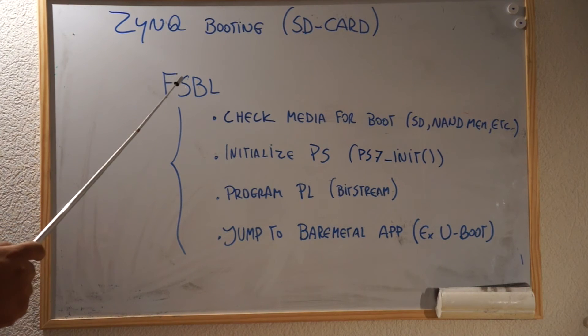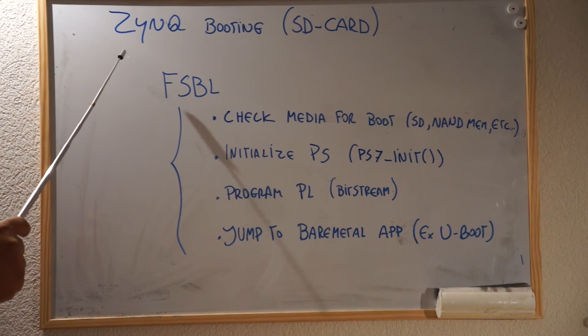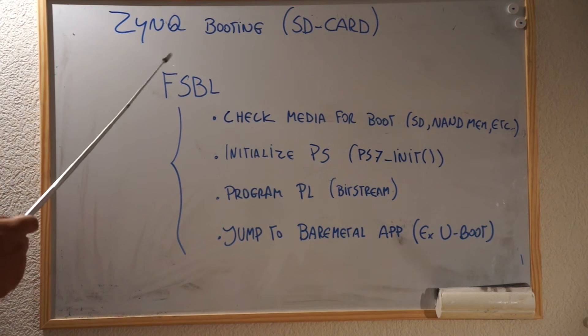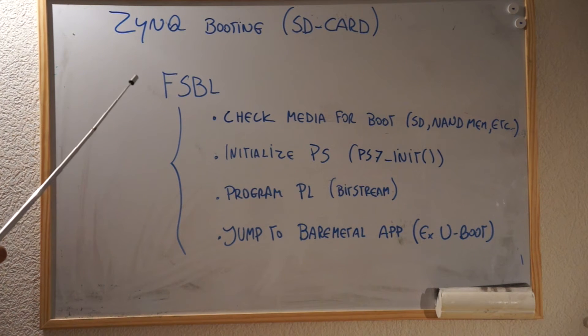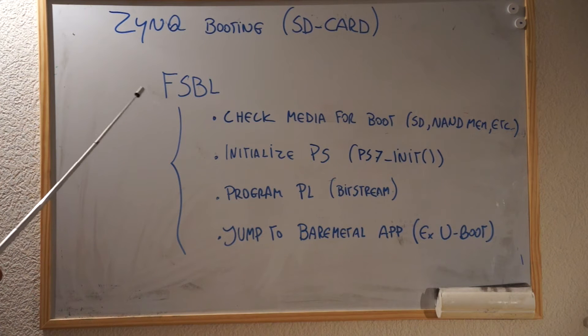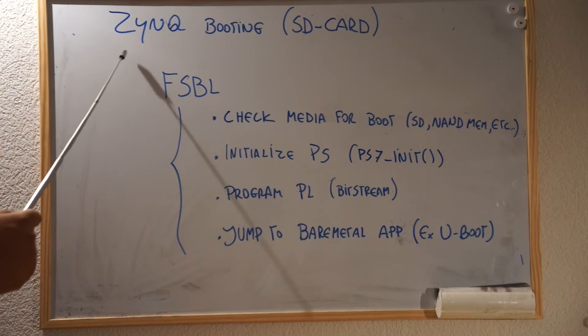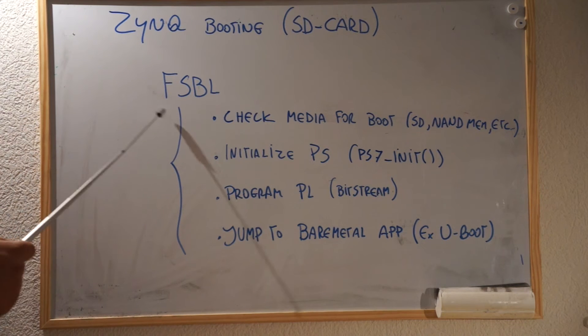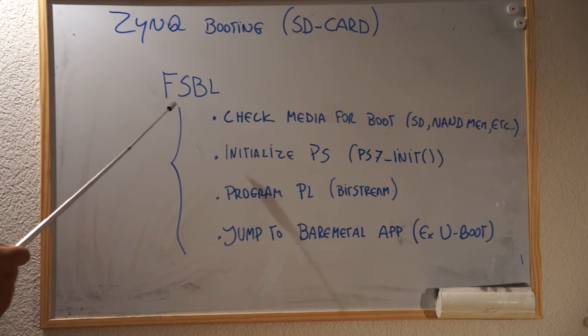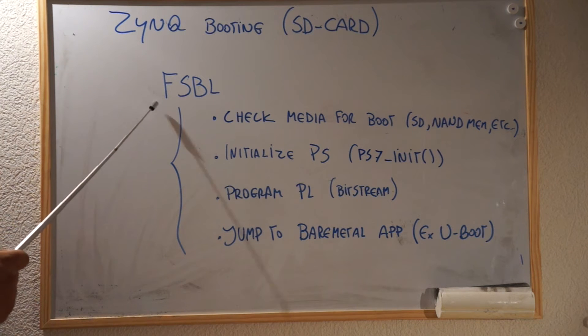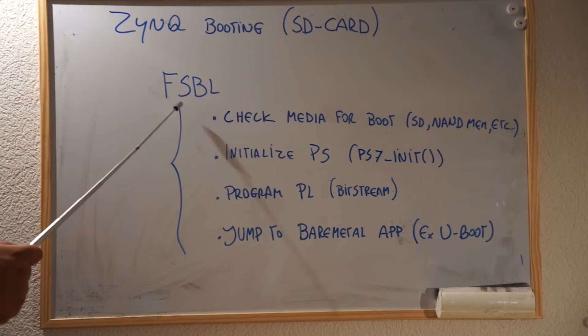Basically, when you boot the Zynq, first when you power on, the first thing that the Zynq does is to execute something called FSBL, which stands for First Stage Bootloader.